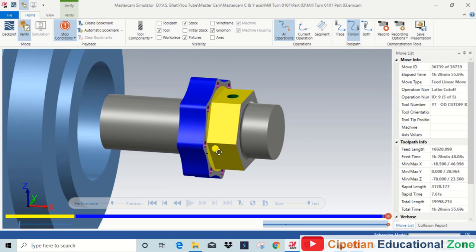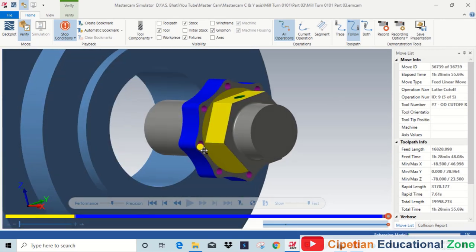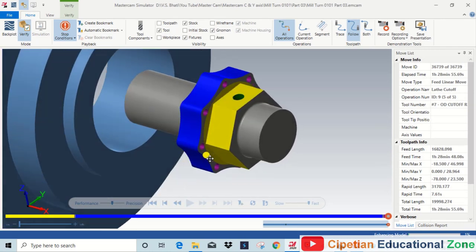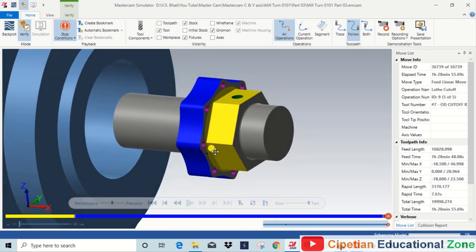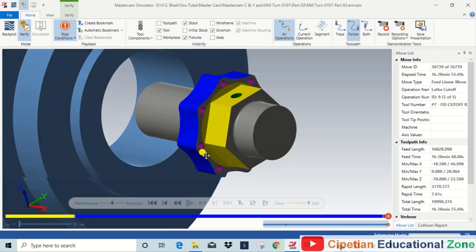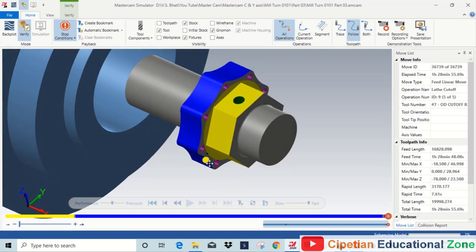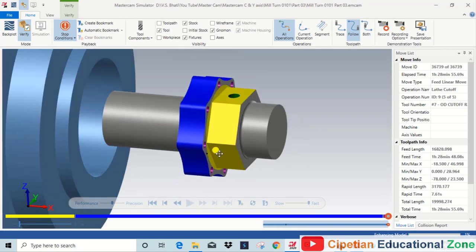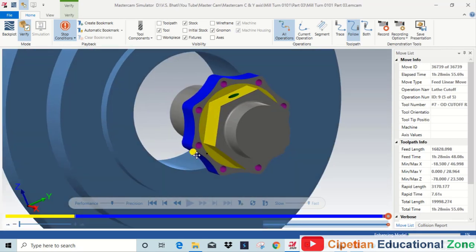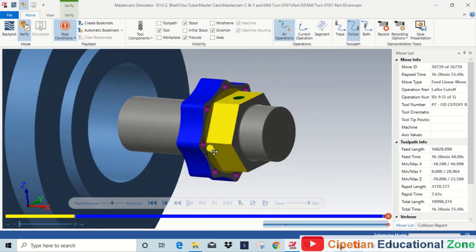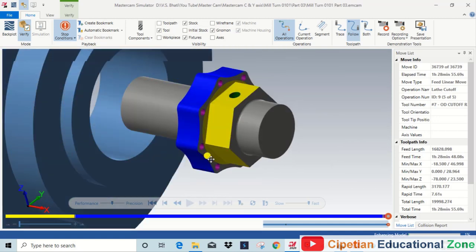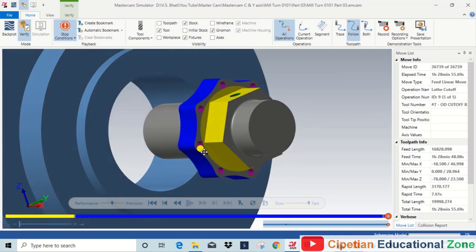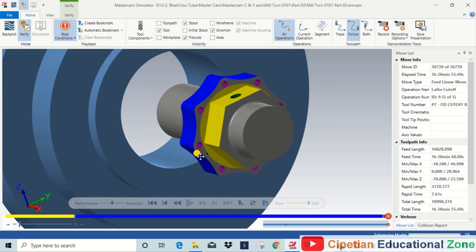Welcome back at Mastercam. Let's see a Y-axis toolpath. In this video we will discuss how we can prepare a part by the help of lathe C-axis toolpath. For preparing this component we are going to use three different types of operations.